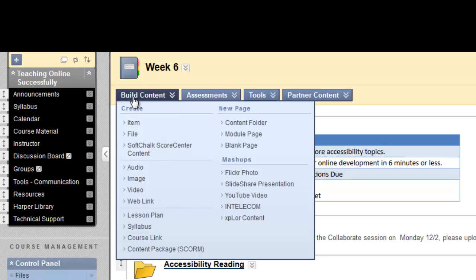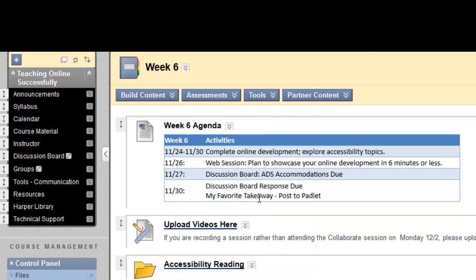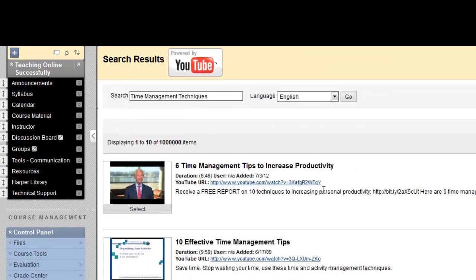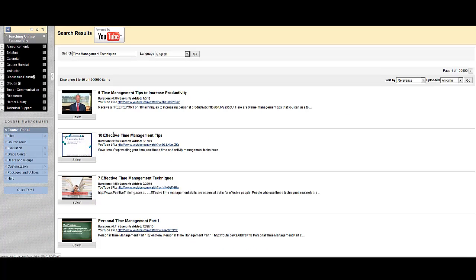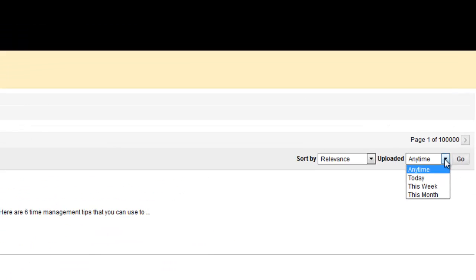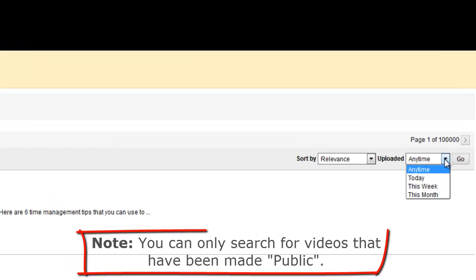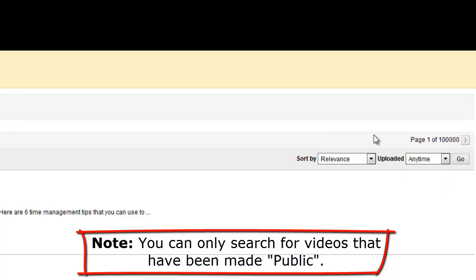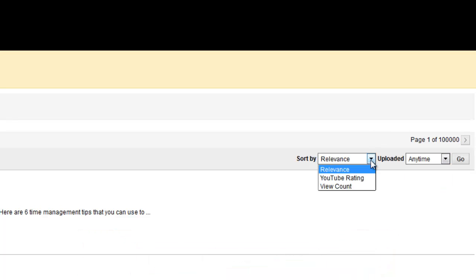I'll click on Build Content, select YouTube Video under Mashups, and it takes me to a search box that's searching within YouTube. I'll search for Time Management Techniques, and I'm likely going to get a lot of results. You can narrow your search by knowing the exact title of a video that you're looking for. And if it's a video you've made and put out to YouTube, it might help to search on the exact title and look for a video that was uploaded today, for example. You can also change some of the sort functionality.